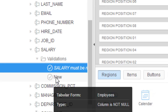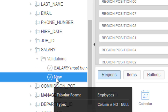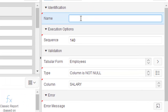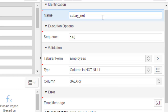Other than that, we're going to create another validation, which is labeled here as new. Now we'll rename it as 'Salary Not Null'. The purpose of this validation is to check if the salary is null or not. It's the simple one.